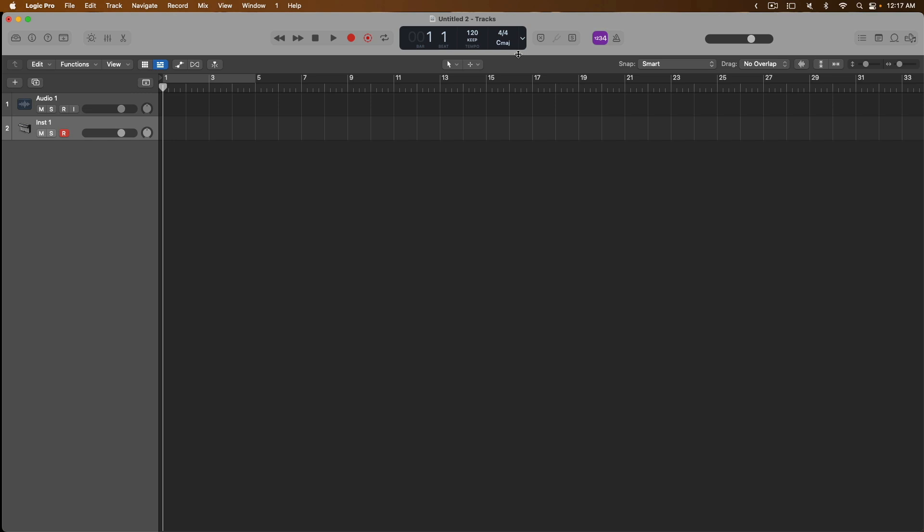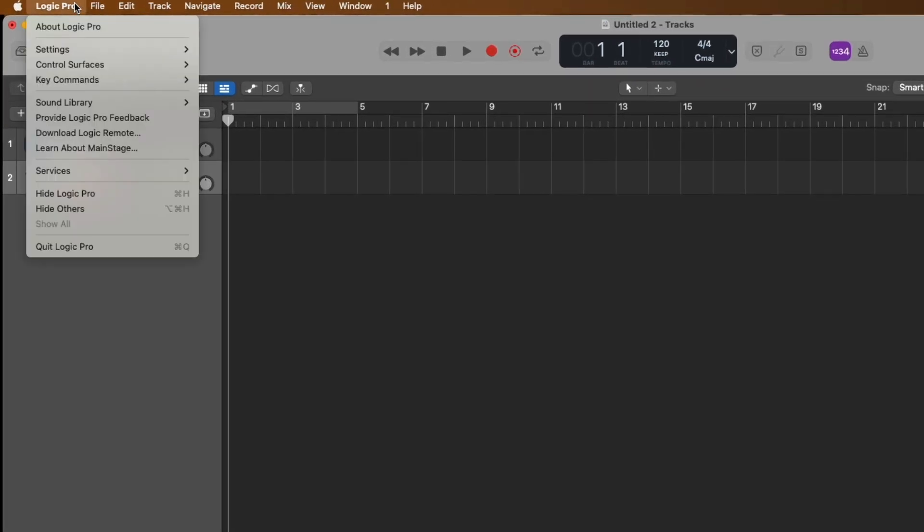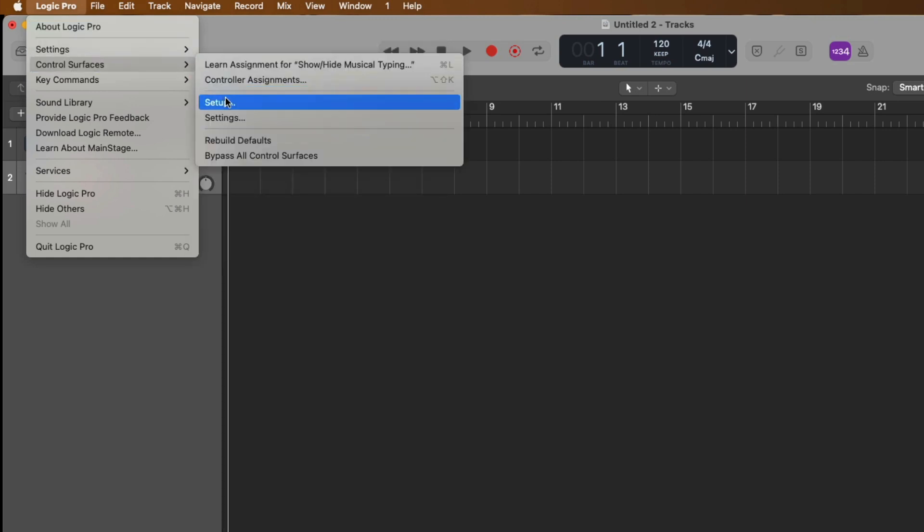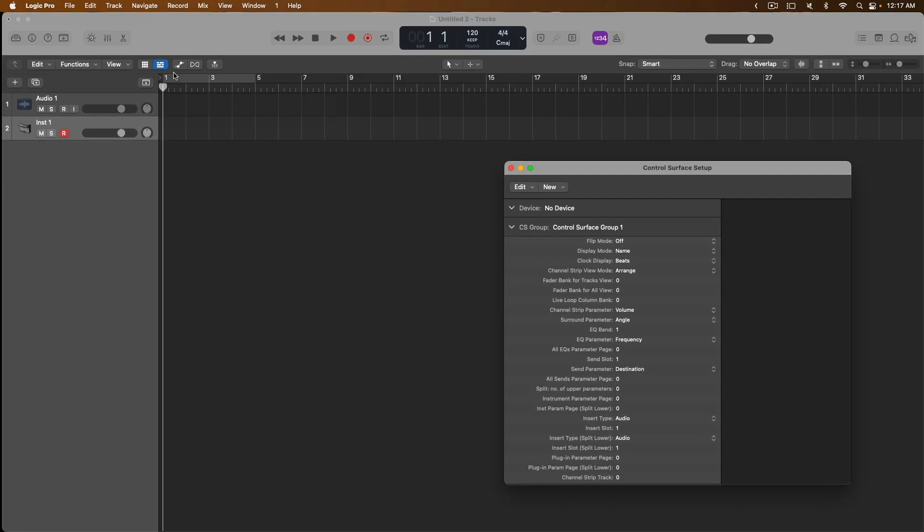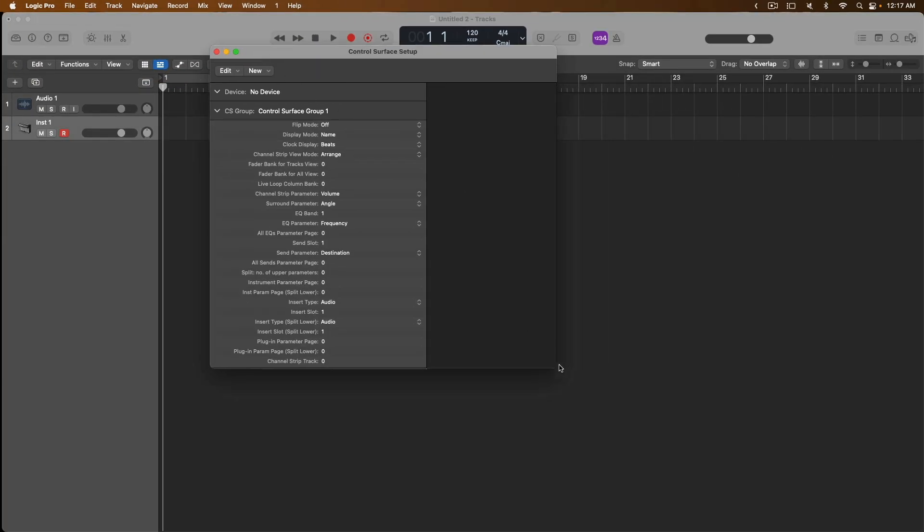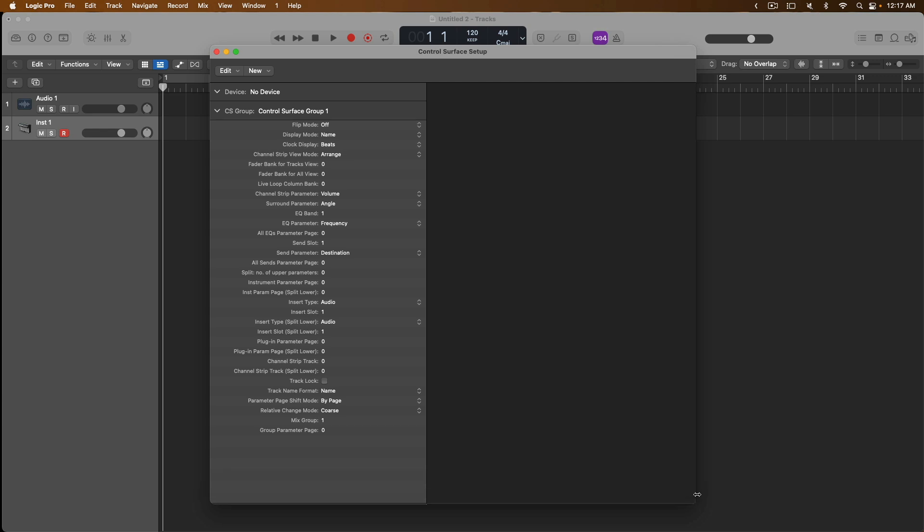Let's go up to Logic Pro in the top menu bar and let's go down to Control Surfaces. From there, let's click on Setup. The Control Surface Setup window will show you any and all controllers that are currently connected to your Mac or have been connected to your Mac, but at this moment, we don't see any controllers in this window. Although I have the Impact controller connected, we don't see it listed on the right-hand side of this window.